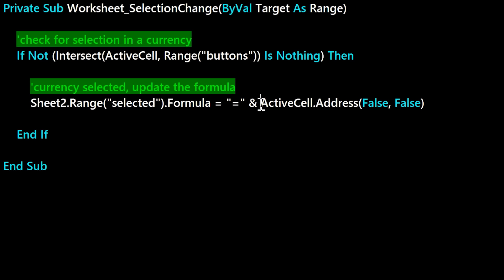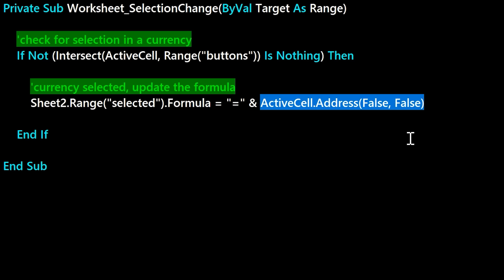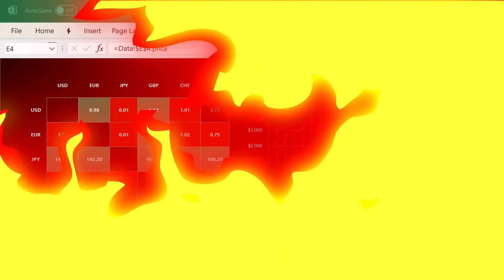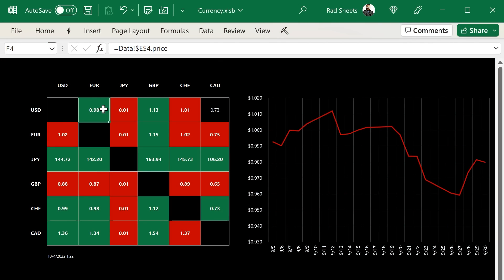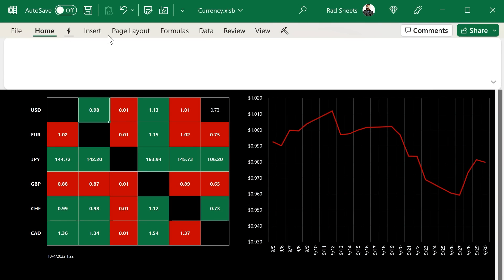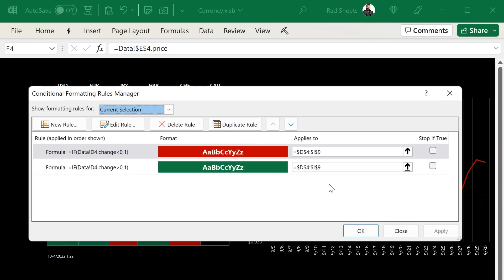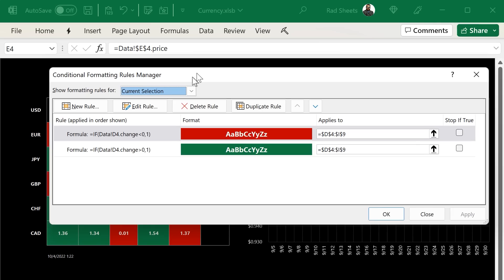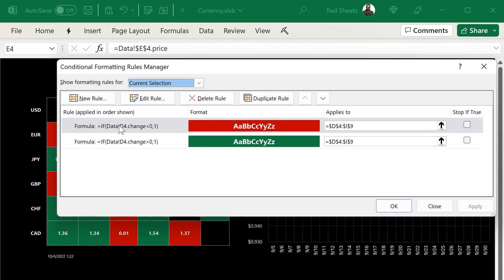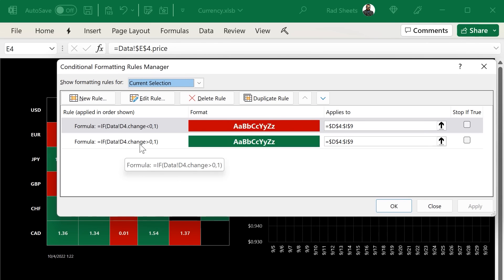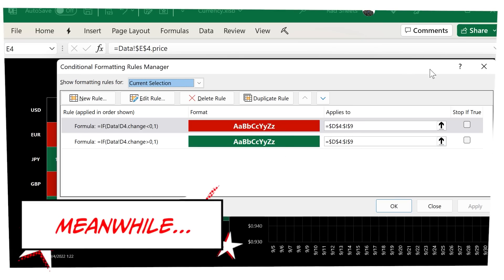And the last thing I wanted to touch on is how the table is turning green and red. For that we use a couple conditional formats that look at the change of the currency. And so here you can see there's two of them there. If you drill into one, you can see it's referencing the other sheets dot change. Because data types integrate with formulas, you can use them anywhere.